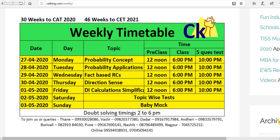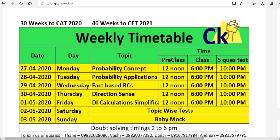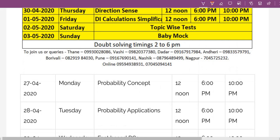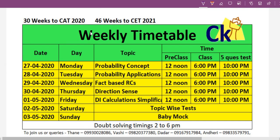Hi guys, for the next few weeks till the CAT exam, consider me to be a bad boss. We're going to give you weekly targets and make sure that you will give tests and everything is done. Go to cetking.com/weekly — the link is also given in the description box. I've given this weekly timetable. From today, we have exactly 30 weeks remaining for the CAT exam and 46 weeks remaining for the CET exam.